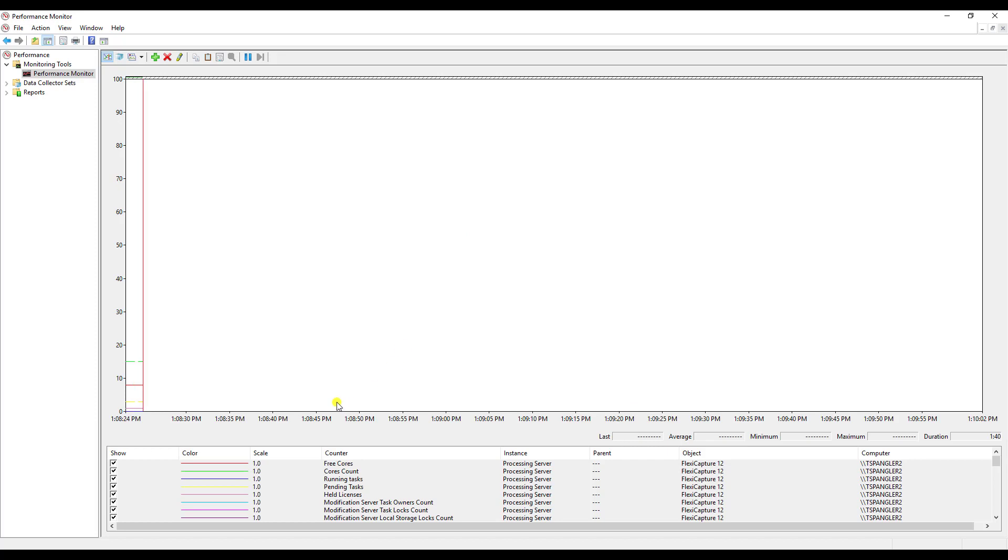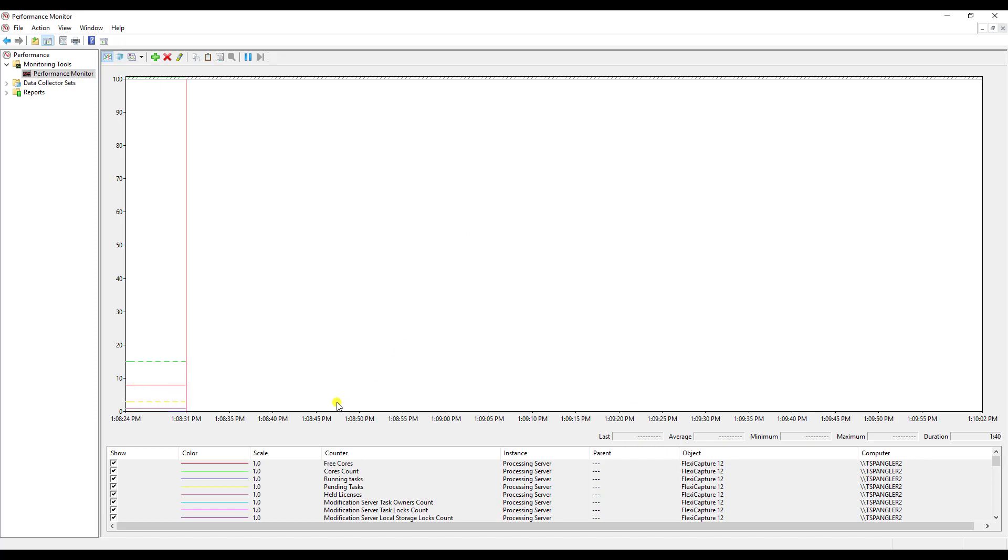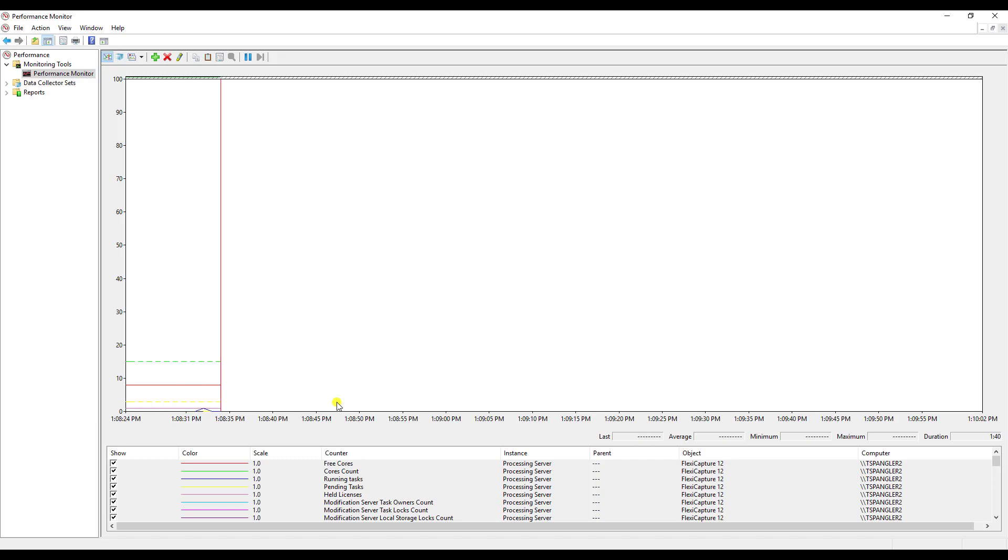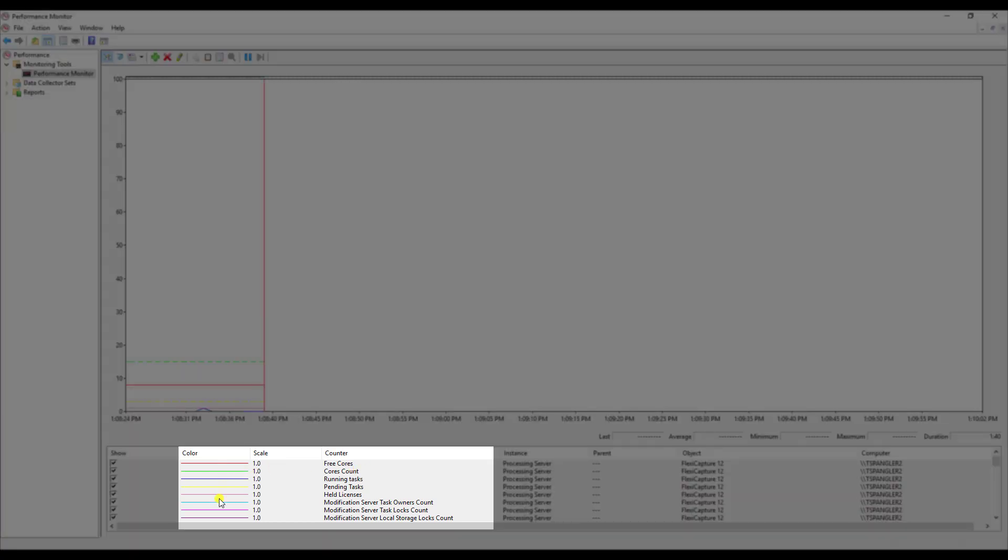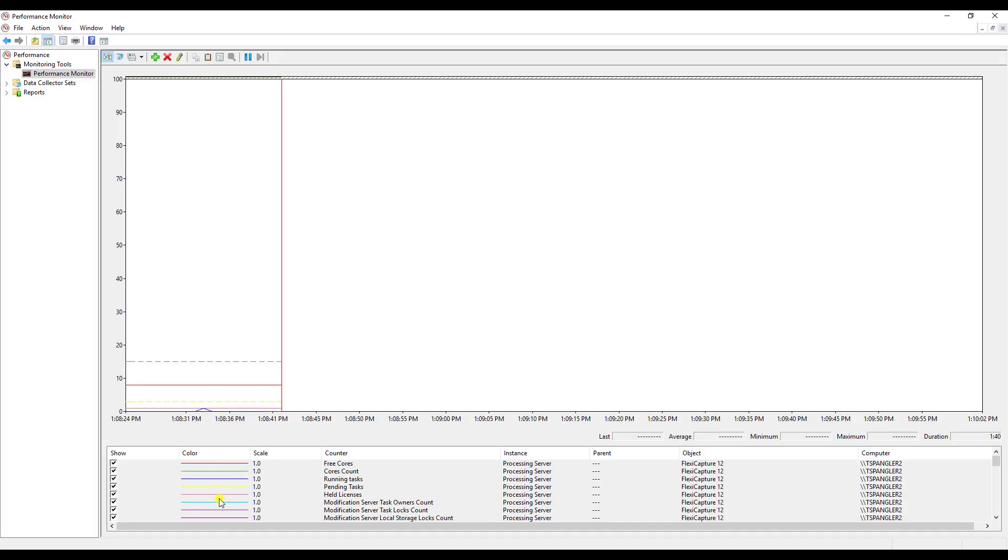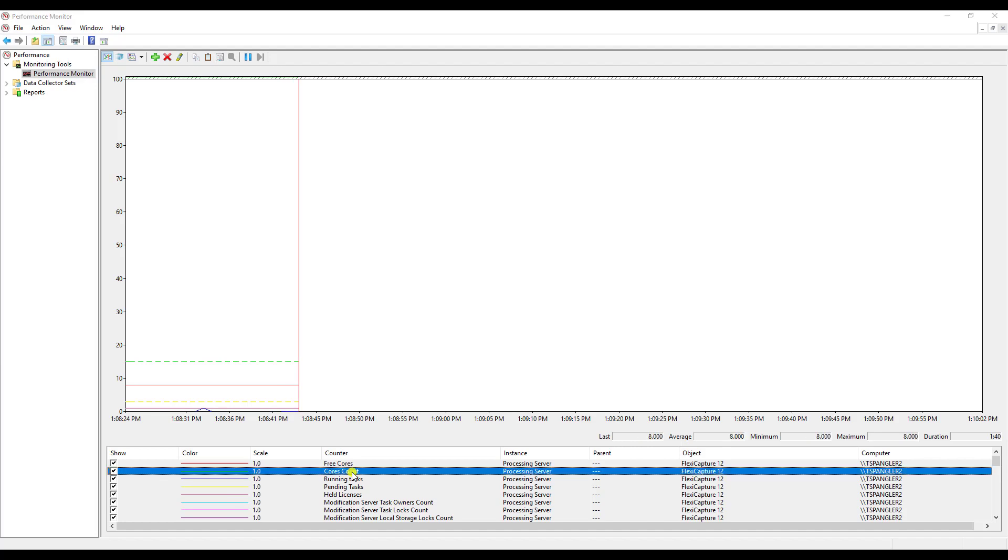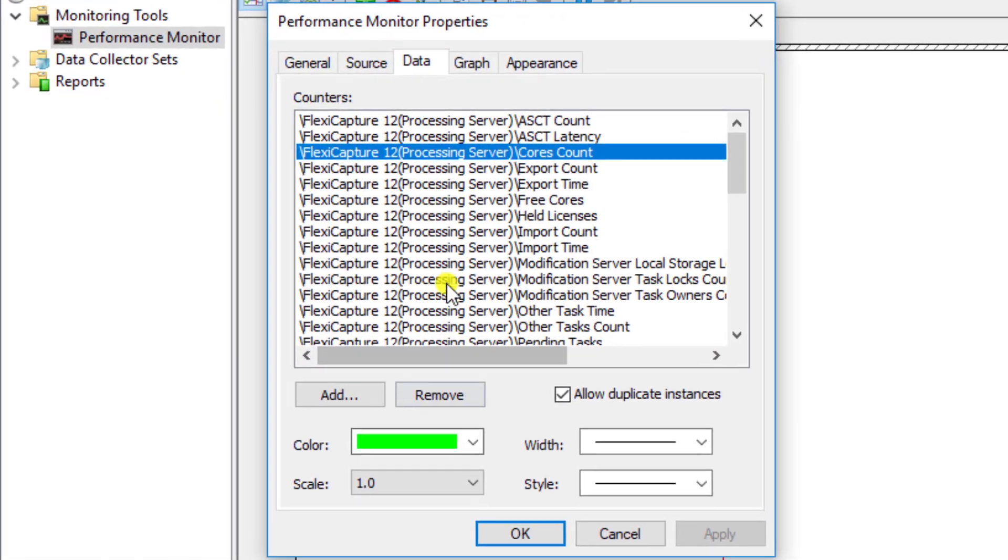Now you'll see that the software is going to start charting the different available counters that ABBYY FlexiCapture is telling this Windows Performance Monitor about itself. Now you can see right now I have a pretty calm system. Obviously each counter gets assigned a different color of line and you can even modify the specific counters and how they appear.